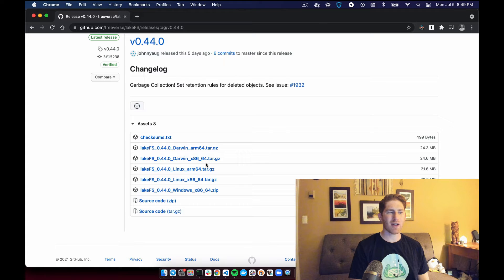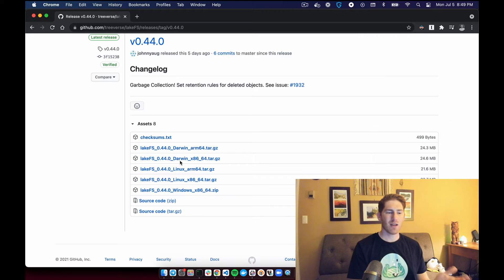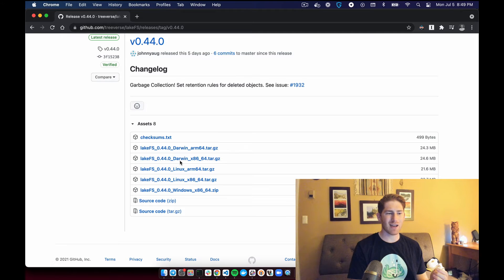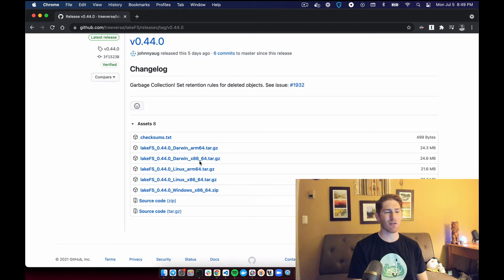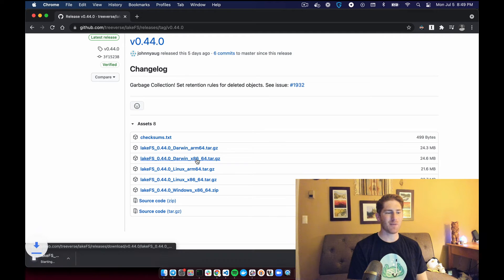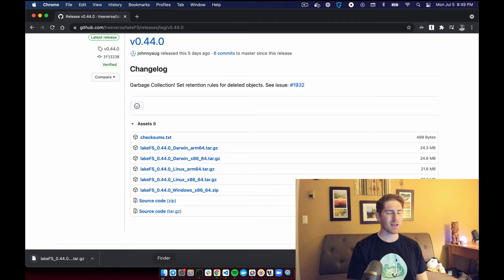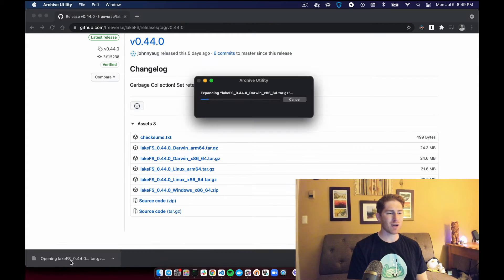What we want to find is the appropriate one to download for our computer. It could be Mac, Windows or Linux. I'm on a Mac machine. There's two options here. I have the Intel processor, which means I will go with the x86 file. So we'll click that.